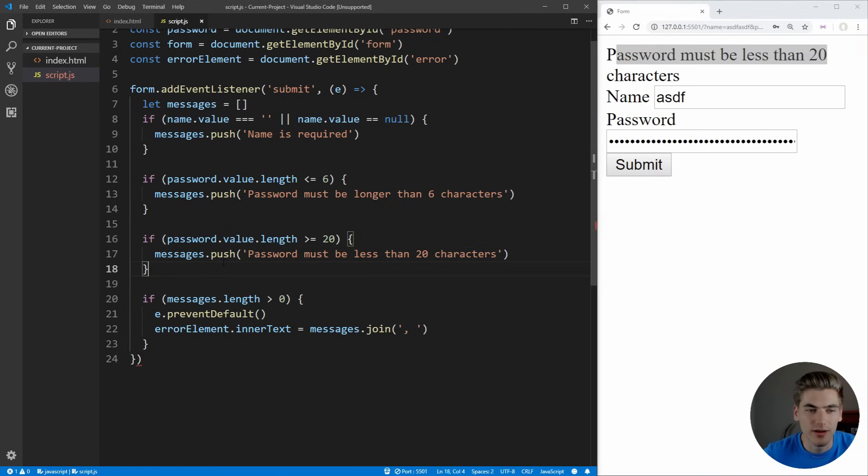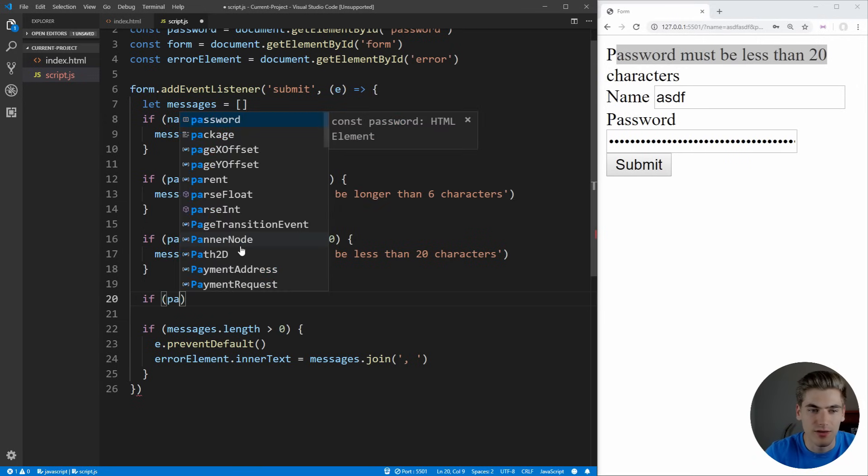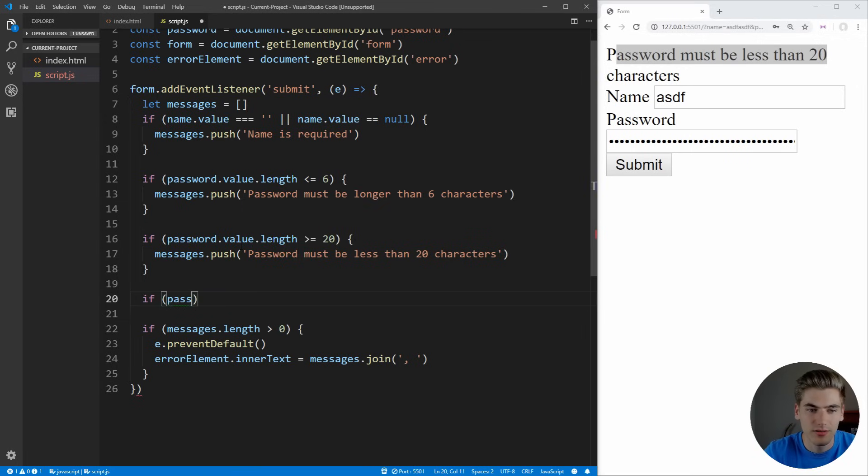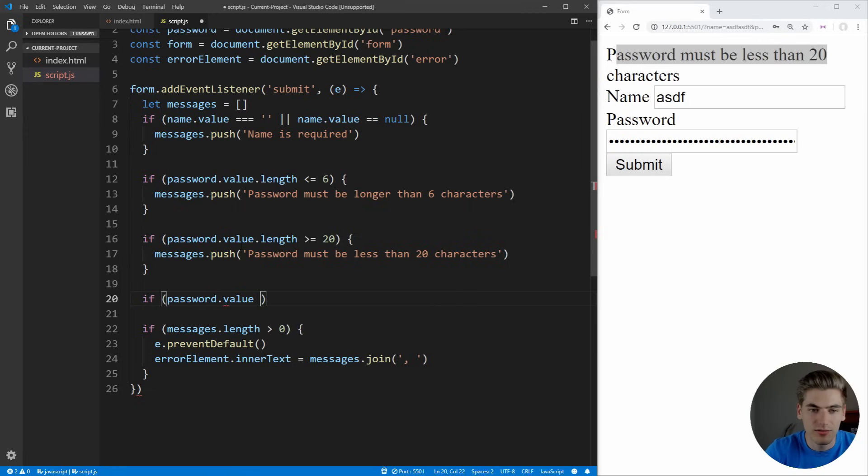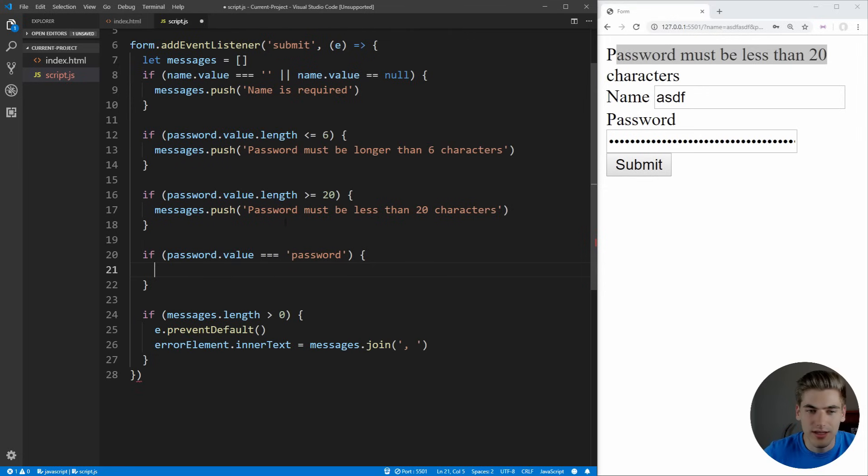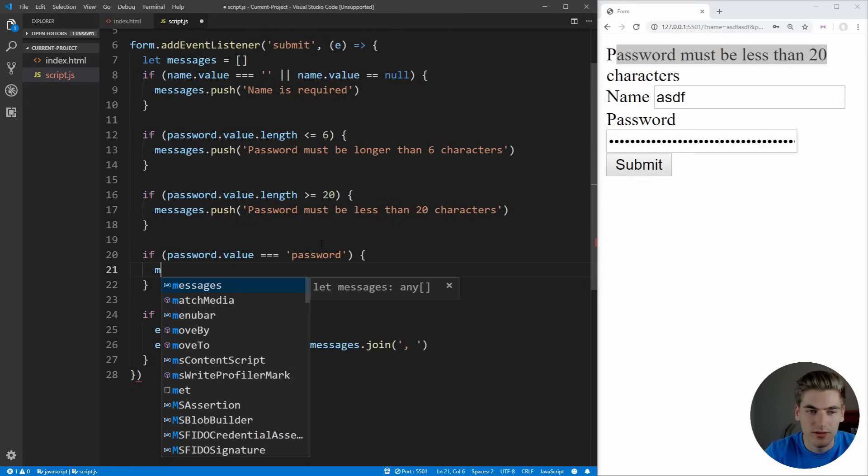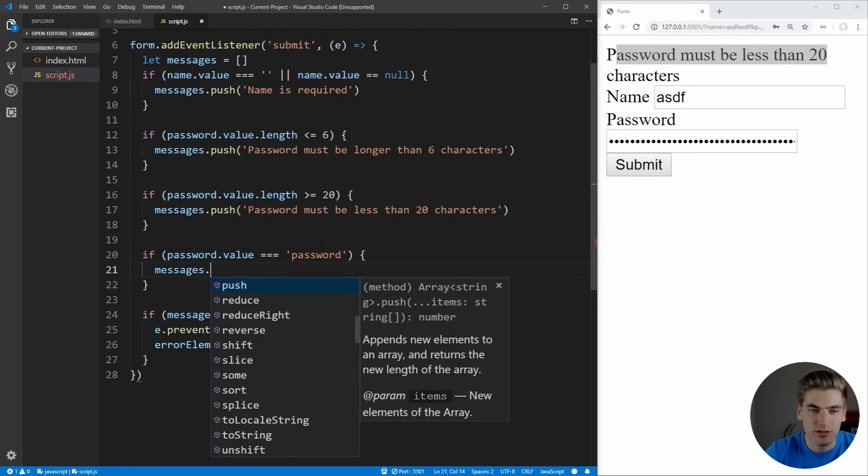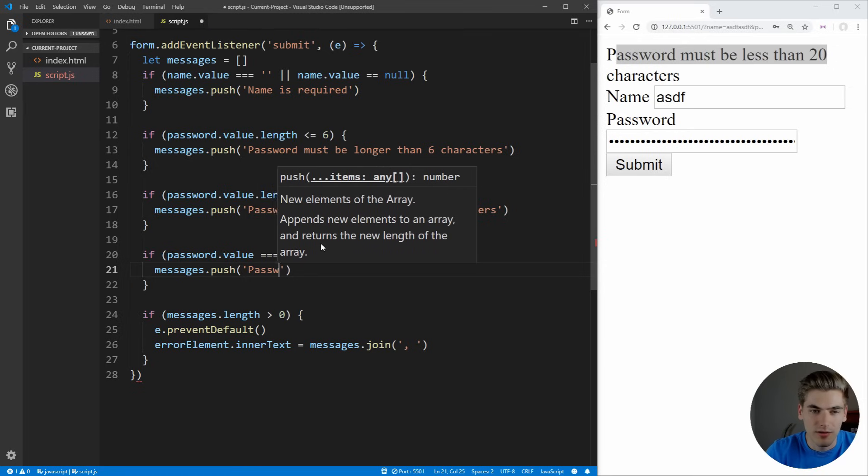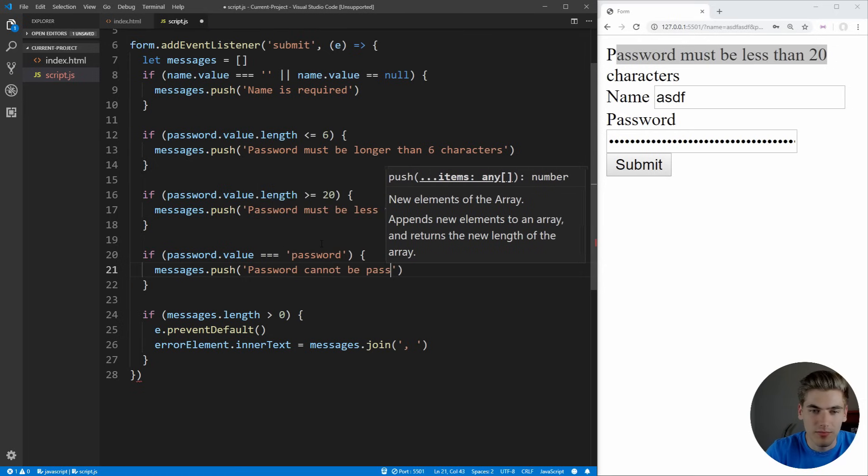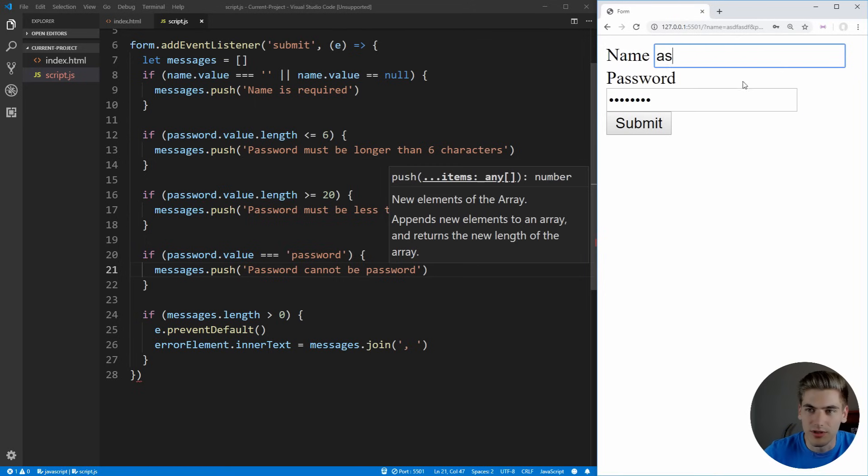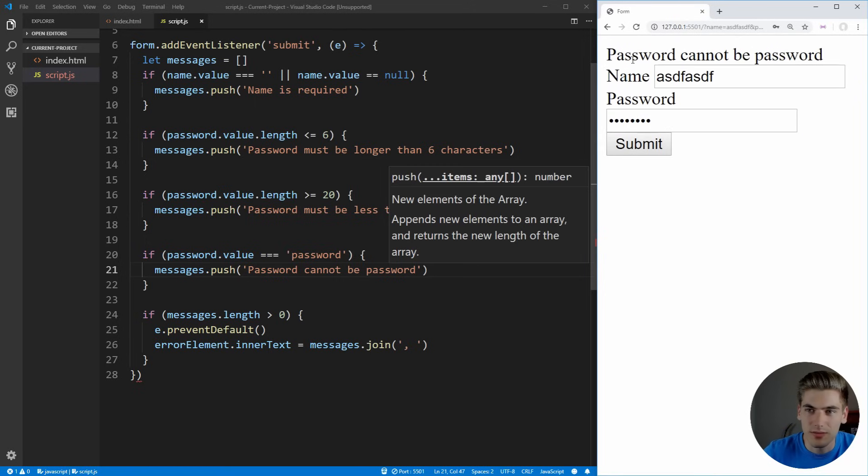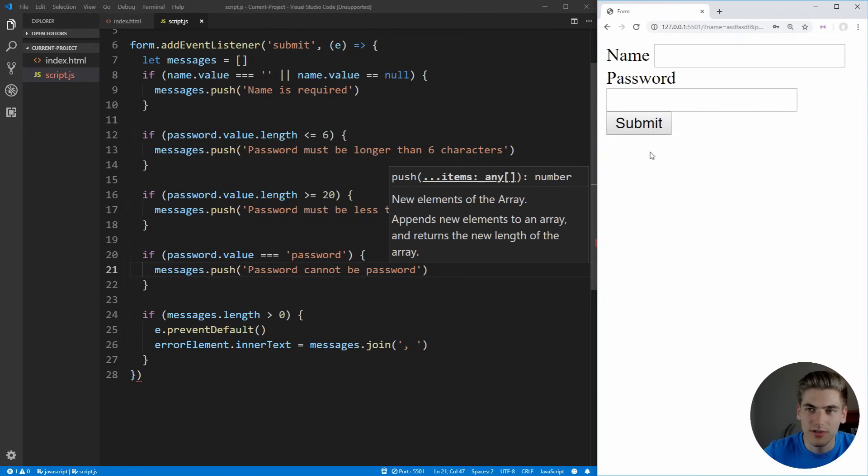Lastly, let's add one more validation in here. We can say that if our password.value is equal to password, then we want to throw an error telling the user that they can't set their password to password. So we'll just say messages.push password cannot be password. Now if I type in password here, putting in some kind of name, click submit, you see I get password cannot be password. But as soon as I make it something other than password, it'll go through just fine.